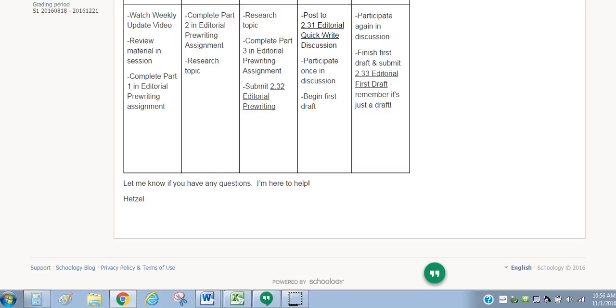My number is 720-583-5565. You can call, text, or email. And email is kkhetzel at jeffkoschools.us.